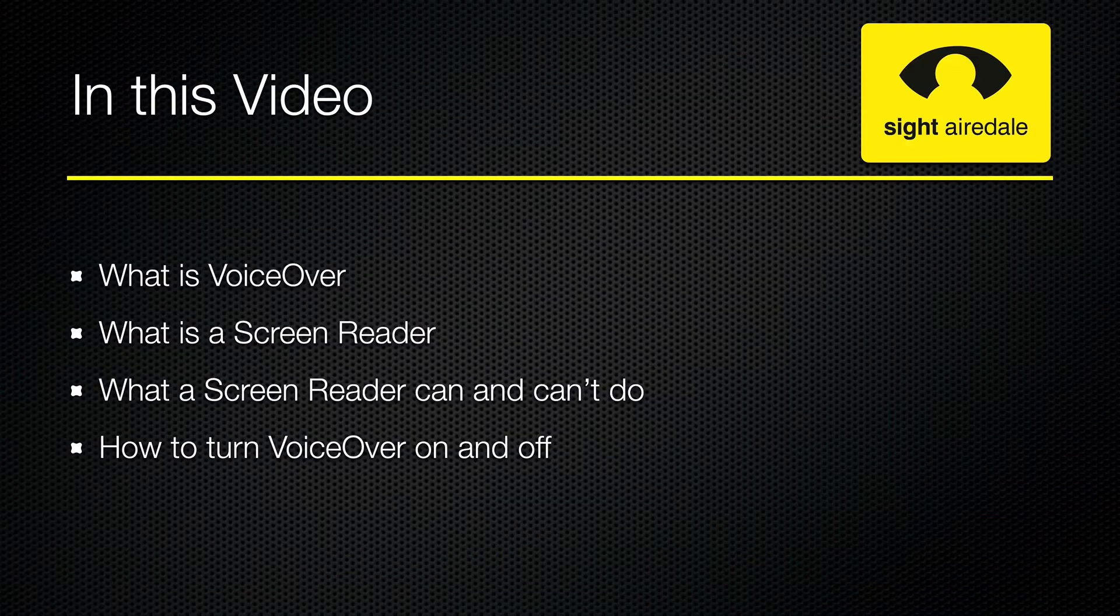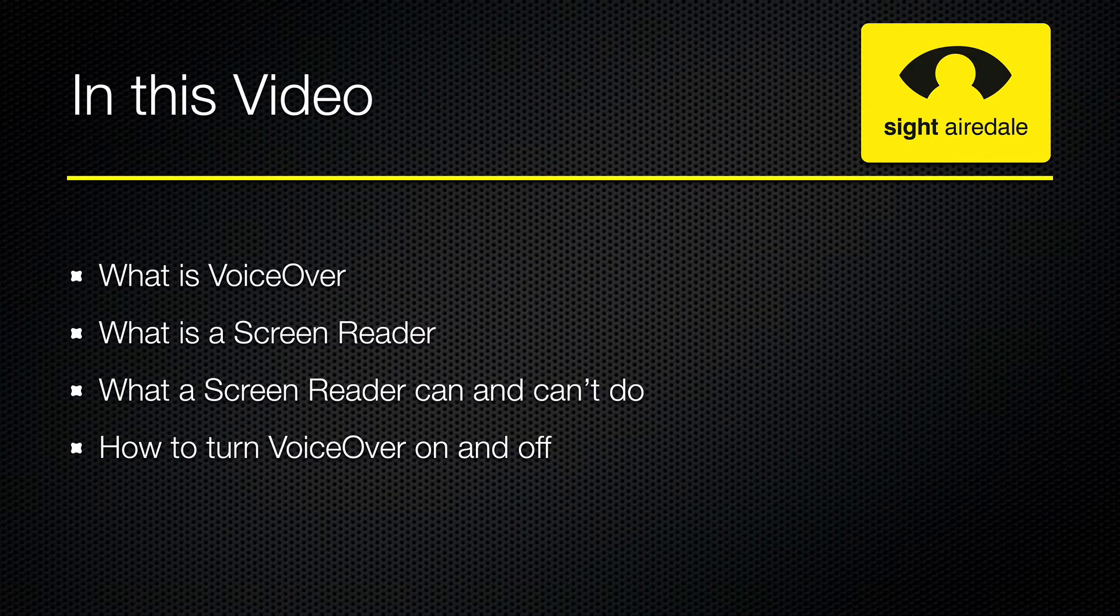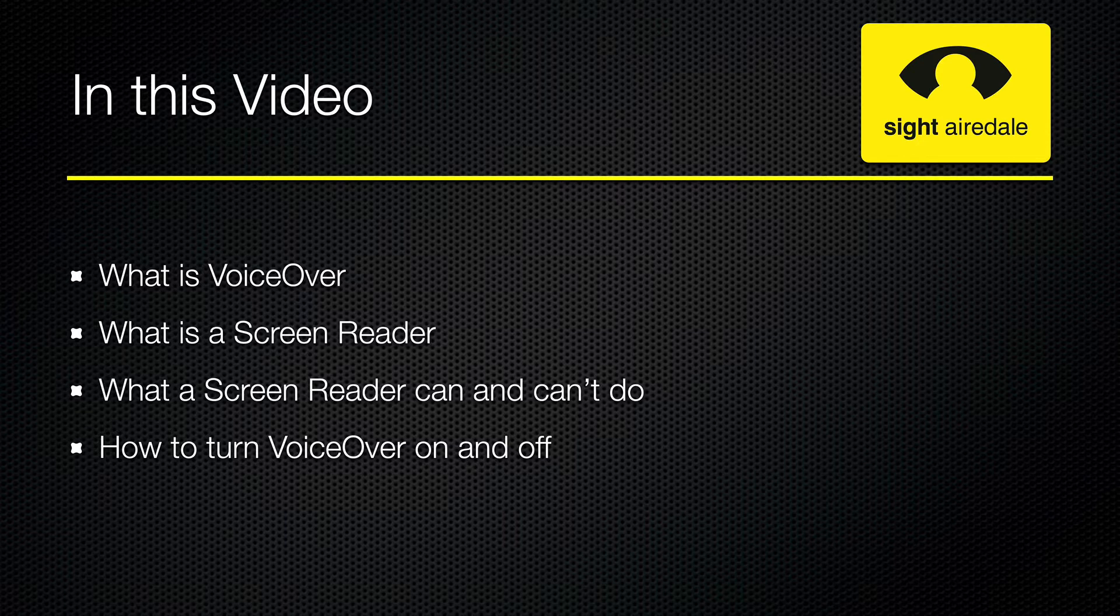In this video, I will cover the following topics. I'll explain what VoiceOver is and also what a screen reader is, what a screen reader can and can't do, and I'll show you the various ways of turning VoiceOver on and off.